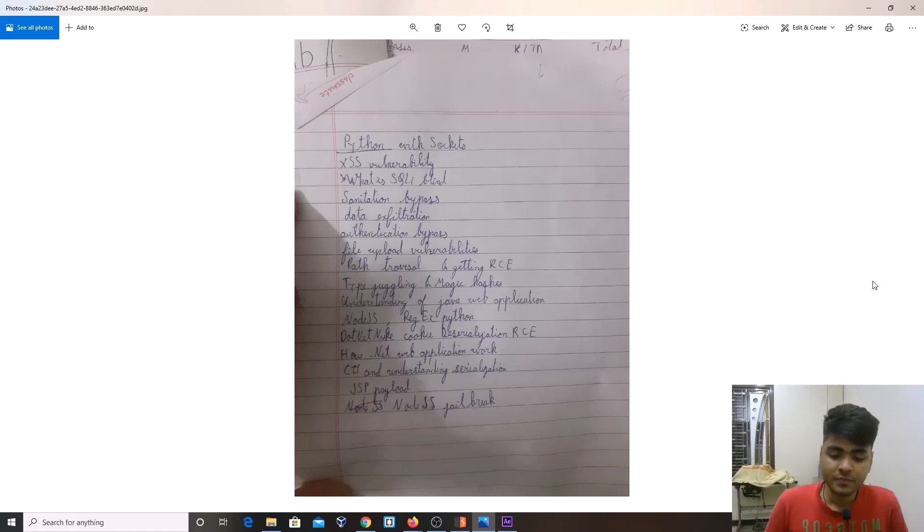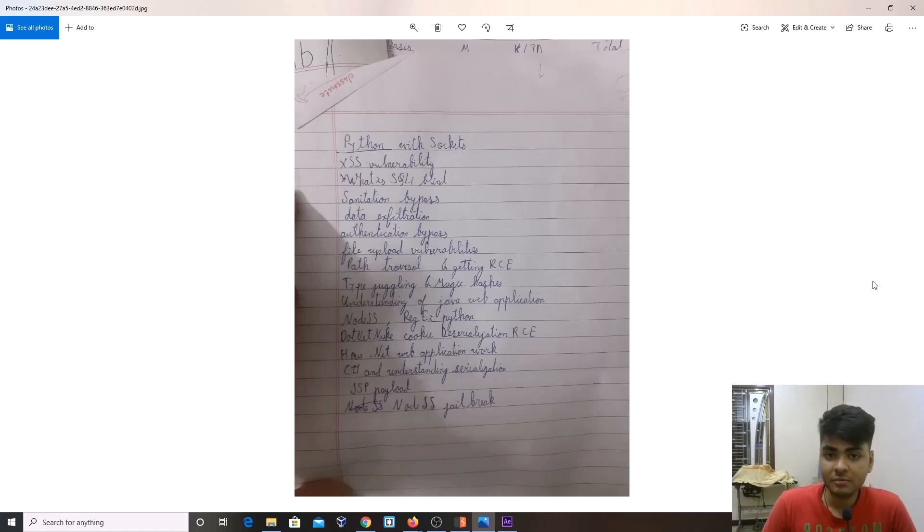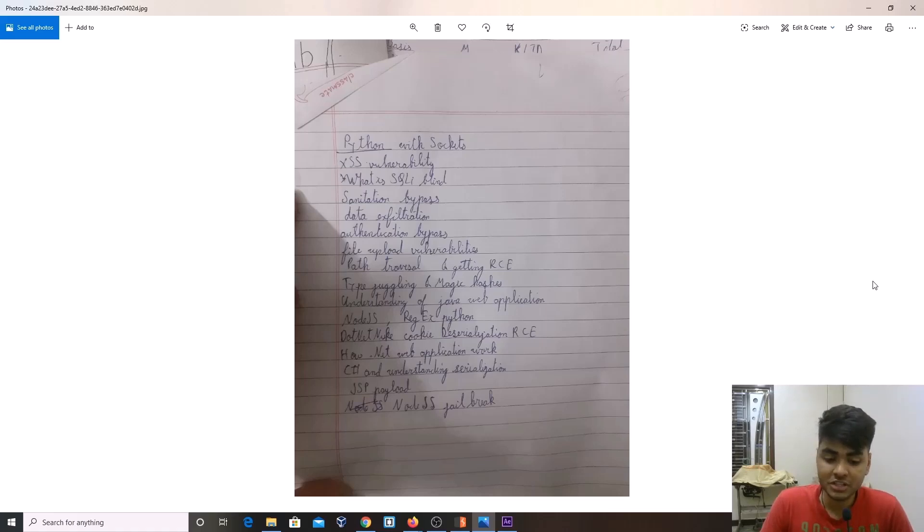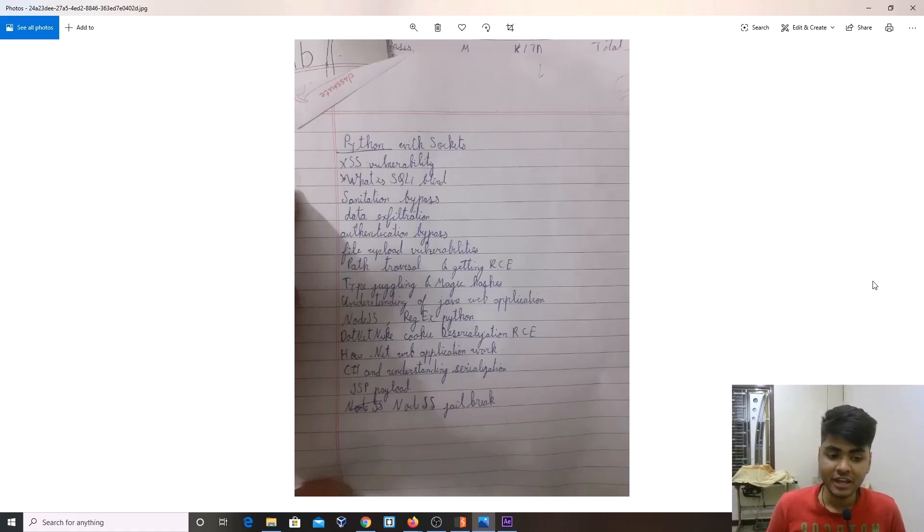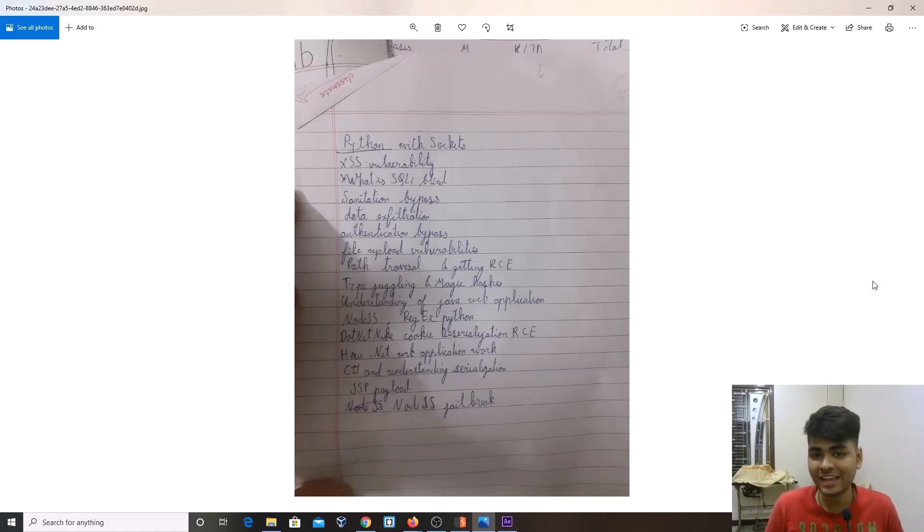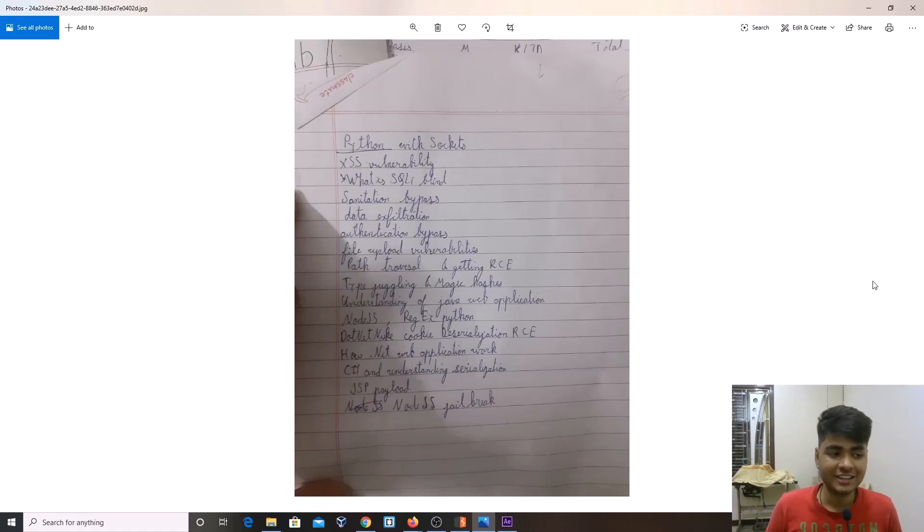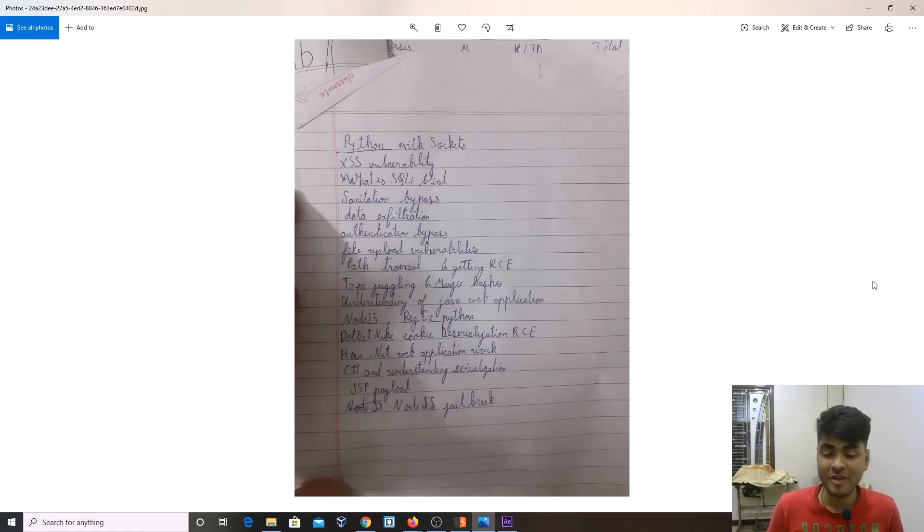When I came across PortSwigger, I got to know there are many more different vulnerabilities to learn like WebSockets, XSS, and CSRF. I felt like I came from a well to an ocean. There were so many things I could learn in web applications. I spent almost 2 months learning those things. I kept reading blogs and write-ups.